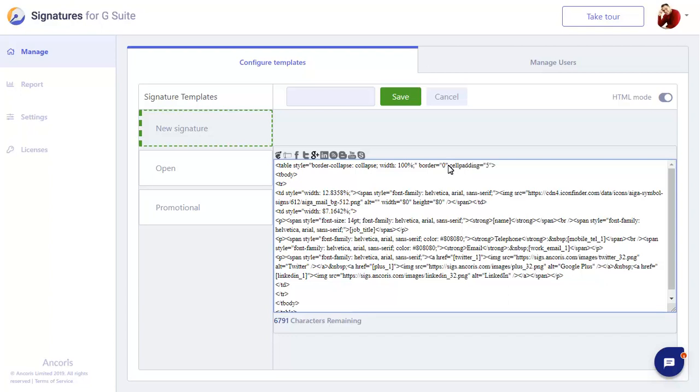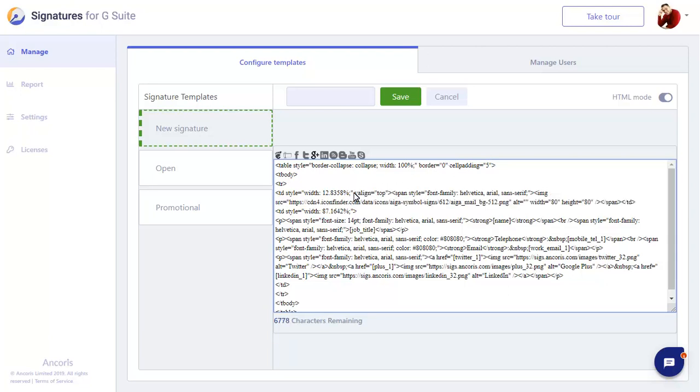We can align text within cells too, to move the image up to the top of the table. Turn off HTML mode to view your changes.